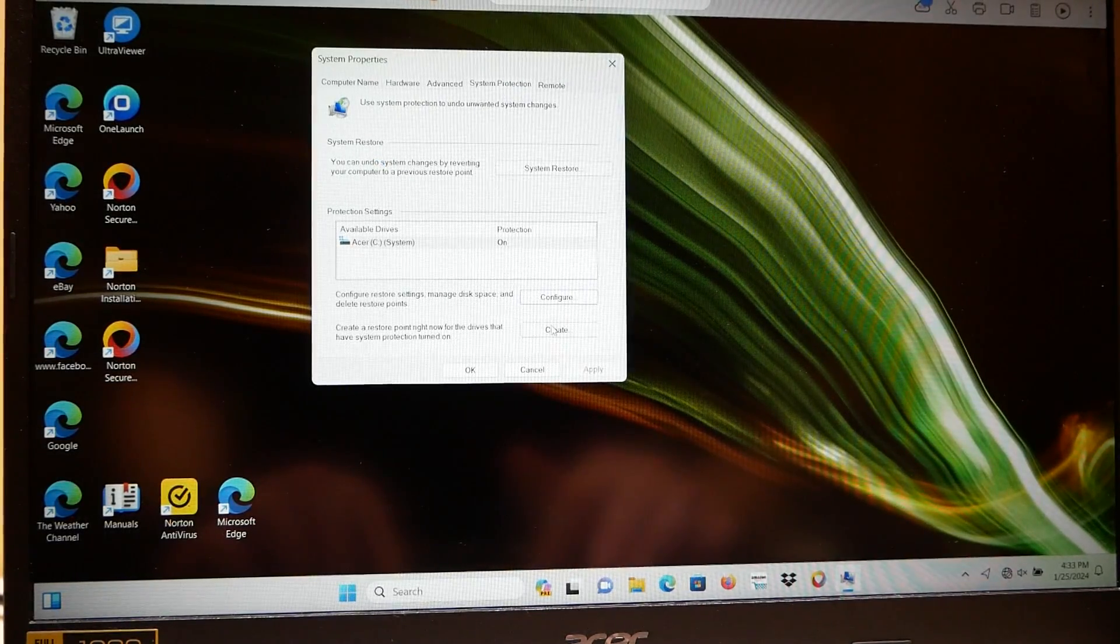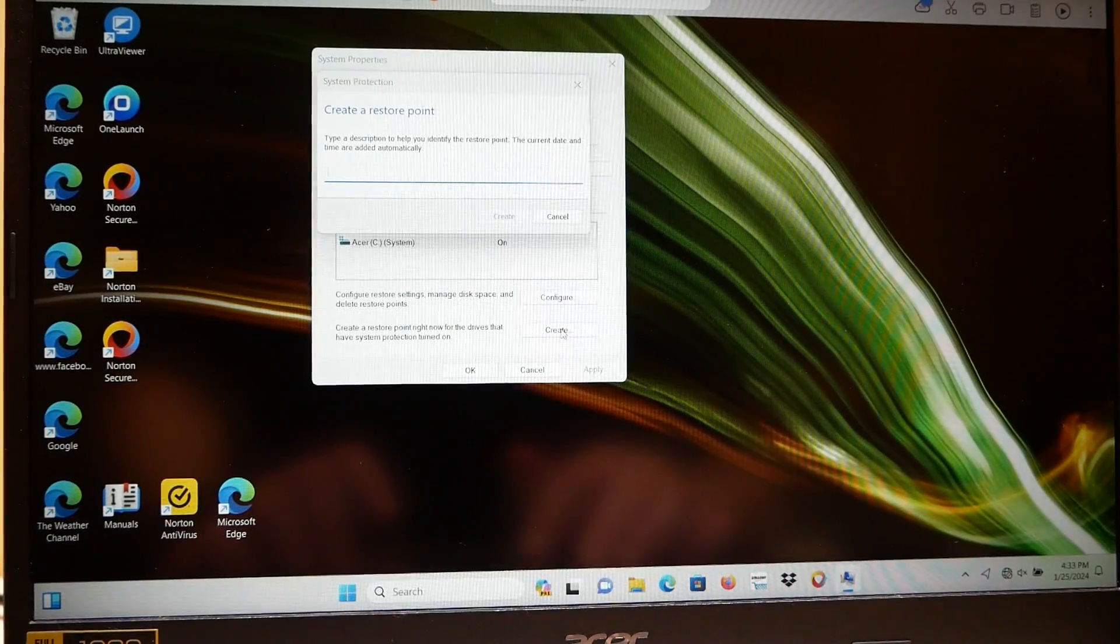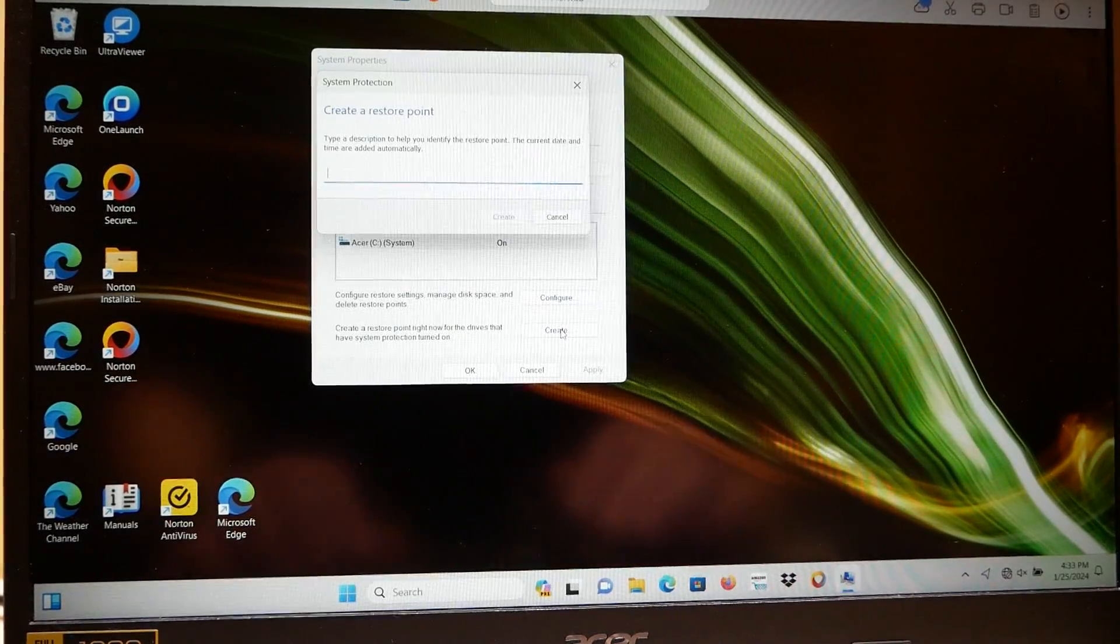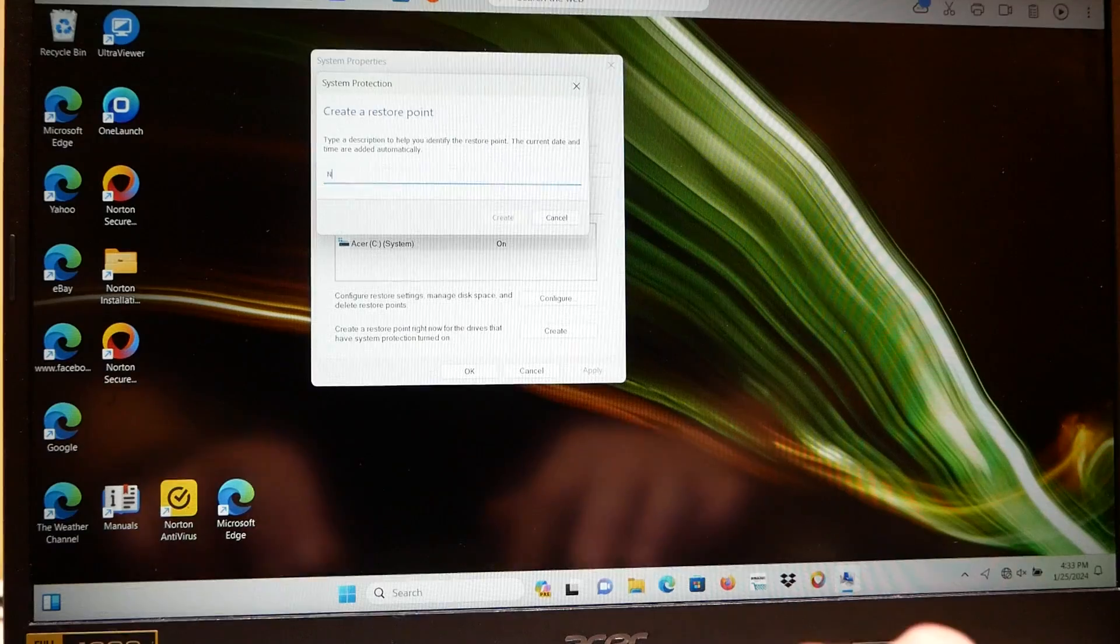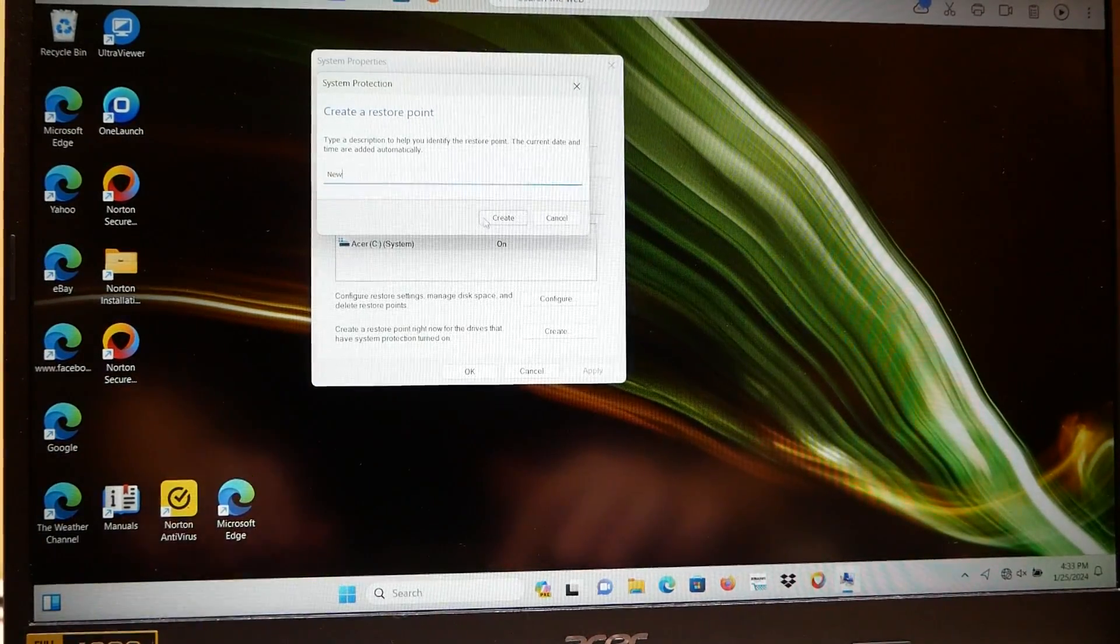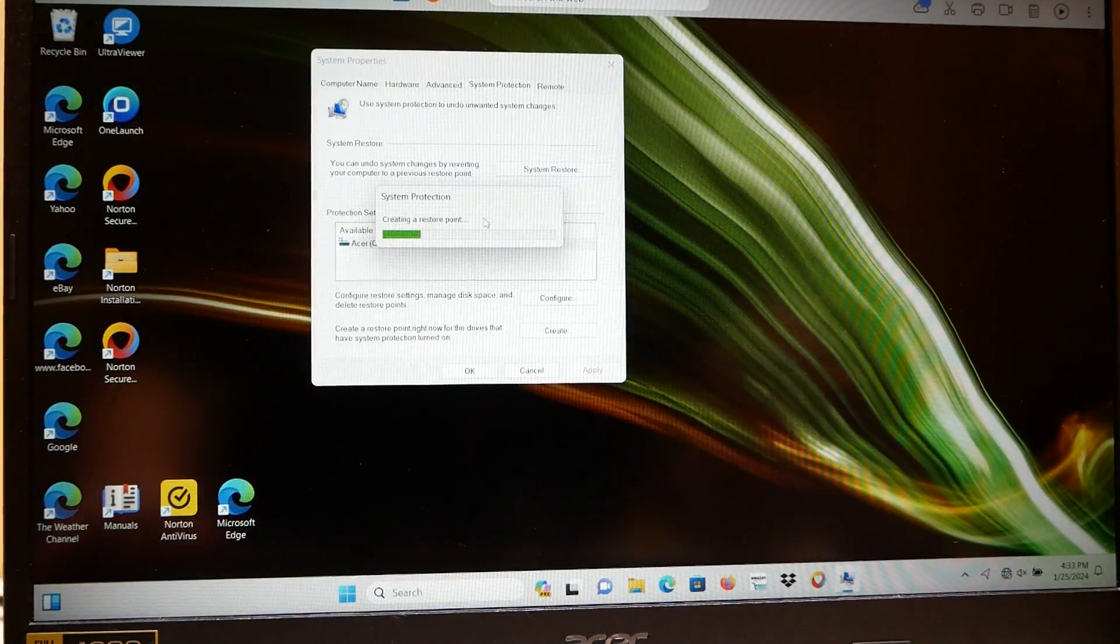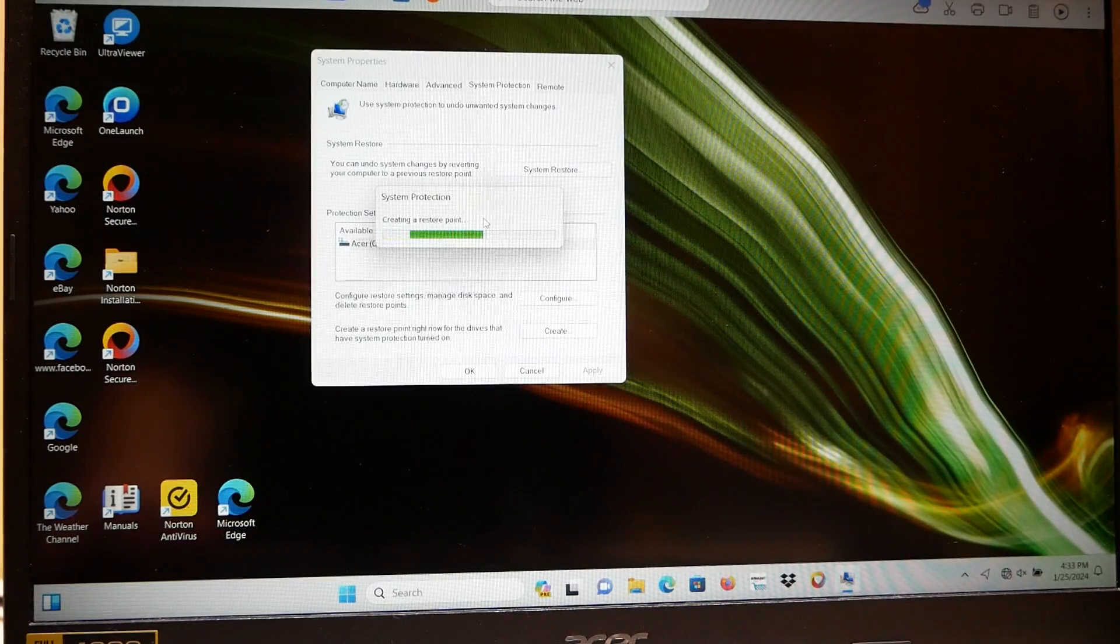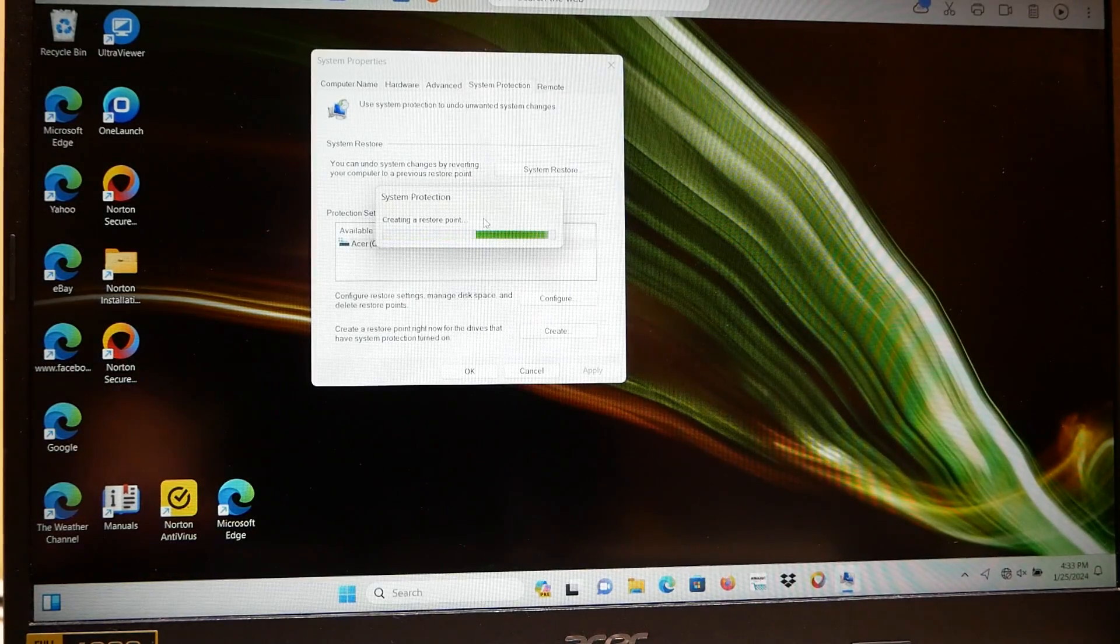And then right down here you can create a restore point and you can name it. I'm going to name this one New. Hit Create, and that is going to create me a restore point for this computer.